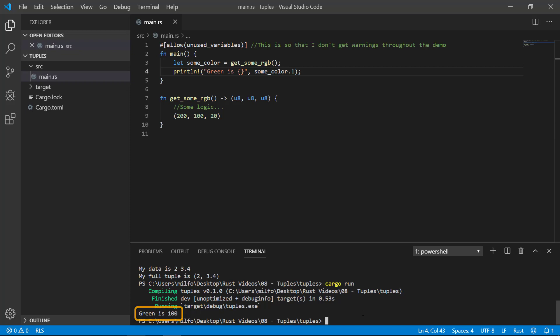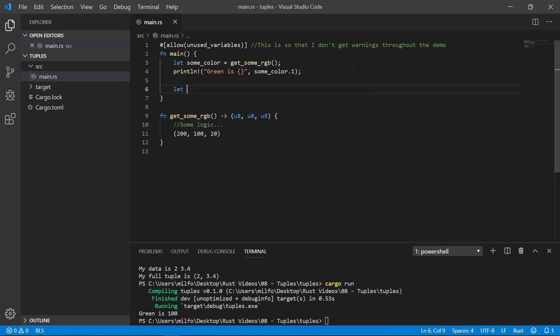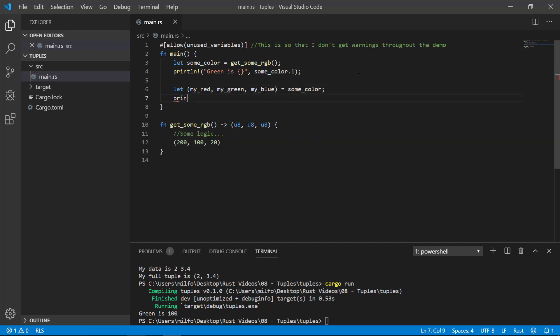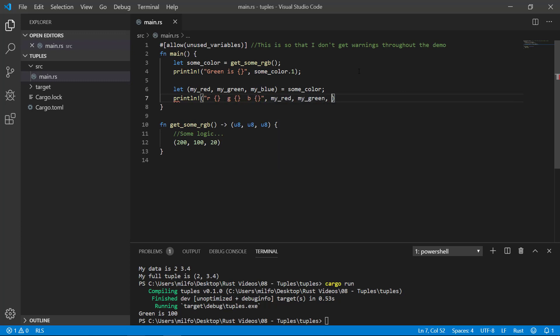One neat trick you can do is populate multiple variables from a tuple. If you're going to go through the trouble of naming the variables though, I would suggest you're not really saving any keystrokes and you should probably just create a data structure. That's just my opinion though.